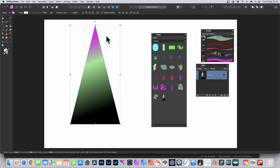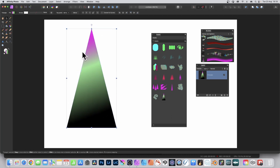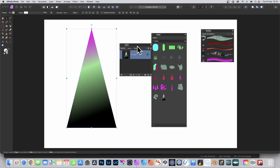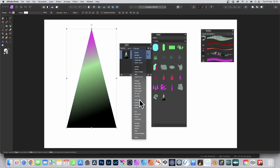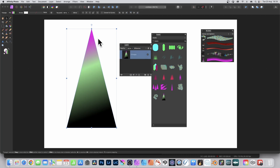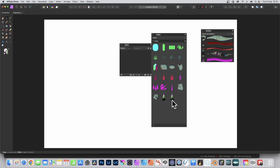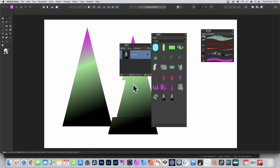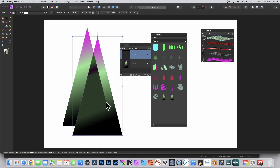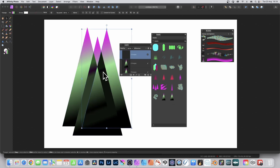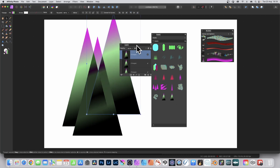Assets also saves blending modes. Go to the Layers panel and set a layer to Difference blending mode. Then go to Assets and 'Add from Selection'. When you drag it out, you'll notice it retains the Difference blending mode — it stores that, so any time you add it you can see Difference there in the layers panel. I hope you found this tutorial of interest — any questions, please let me know in the comments below.